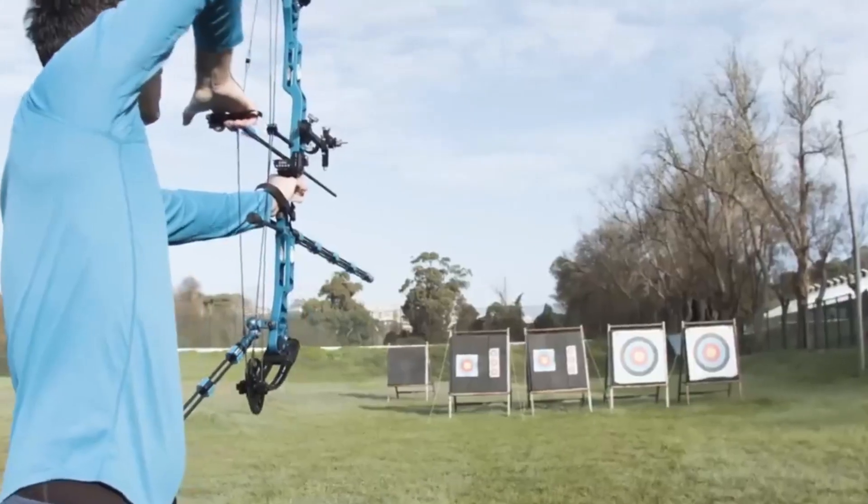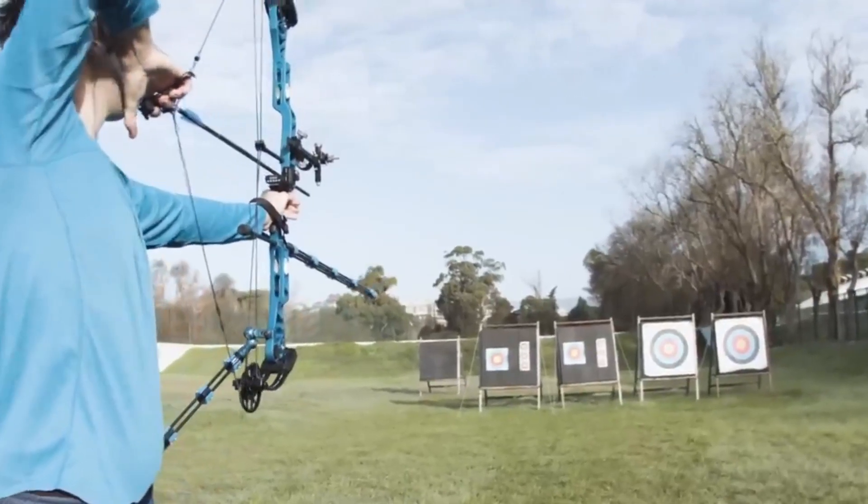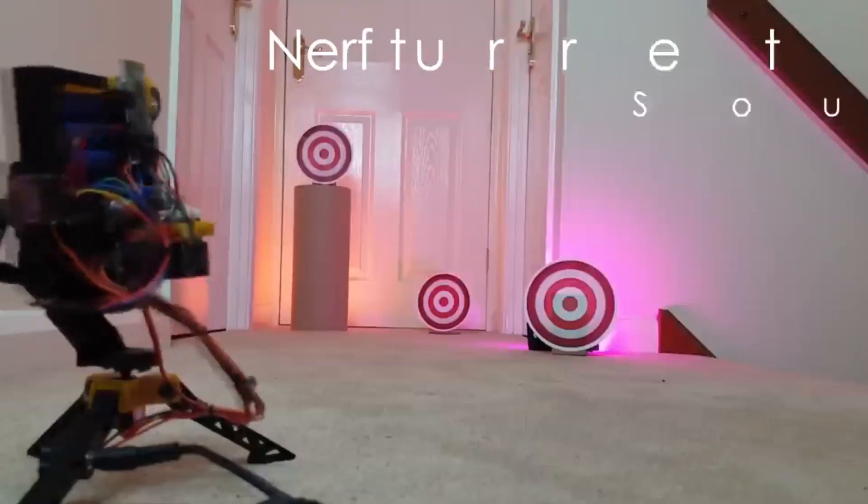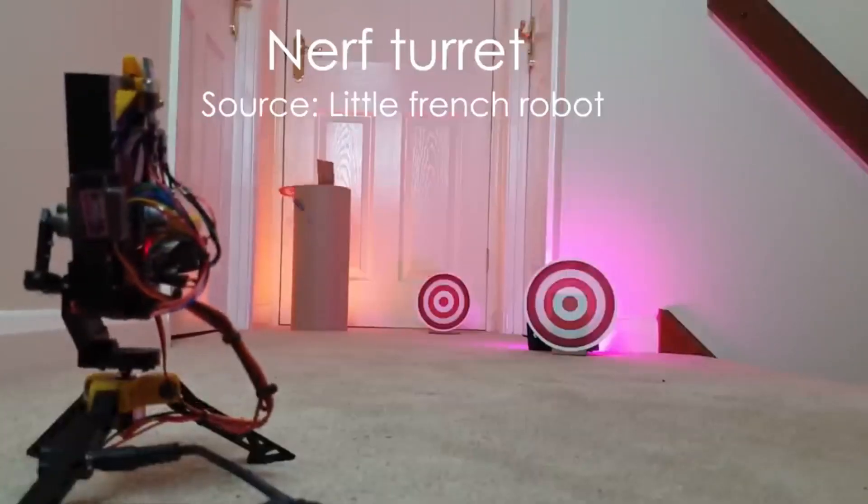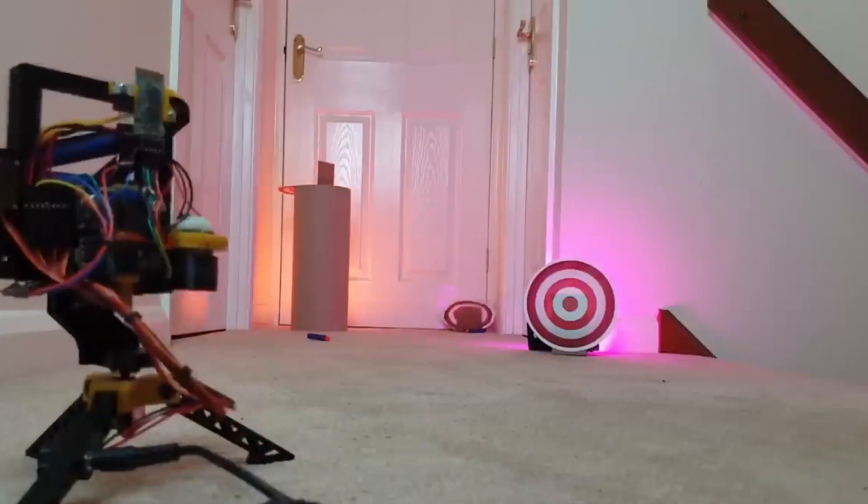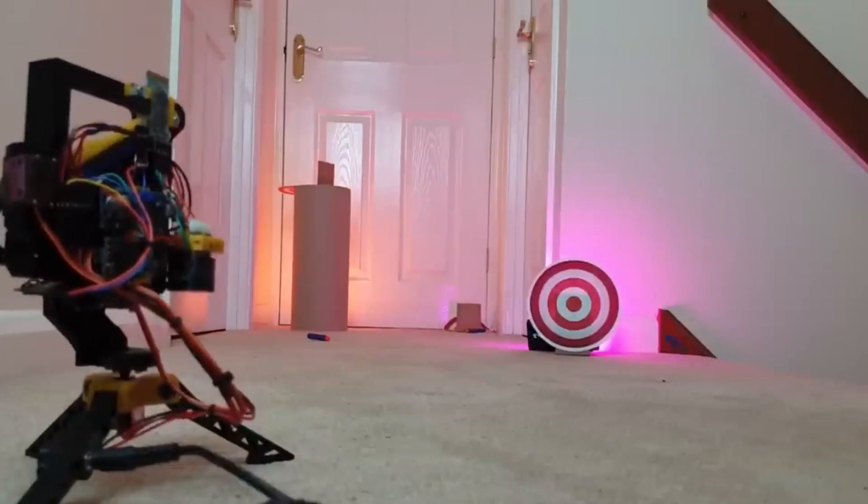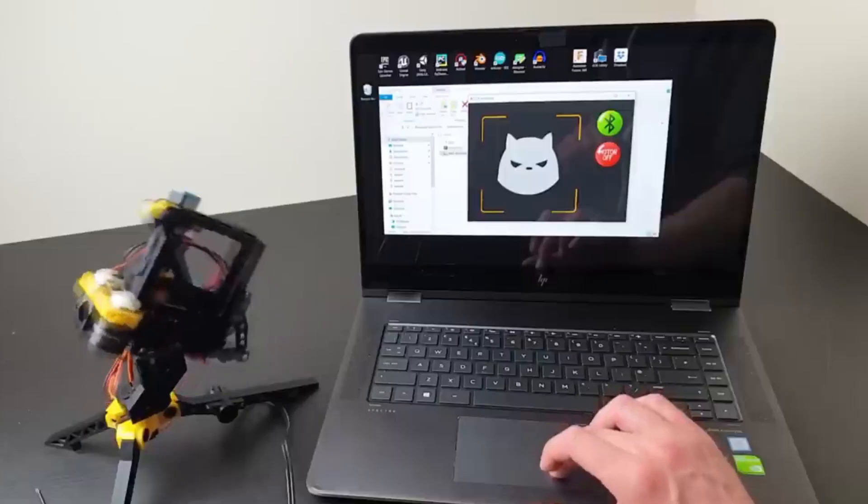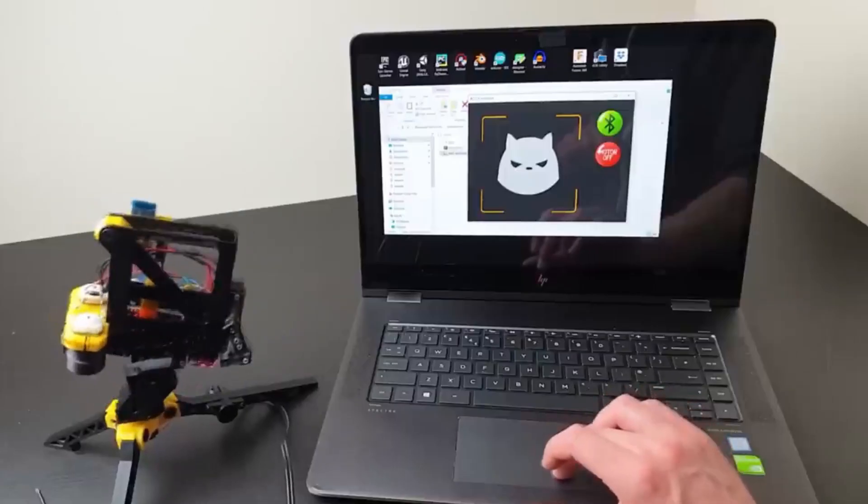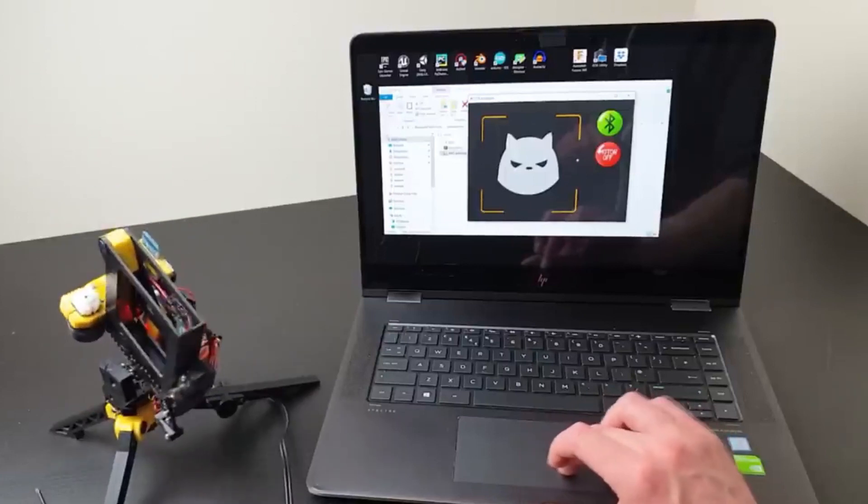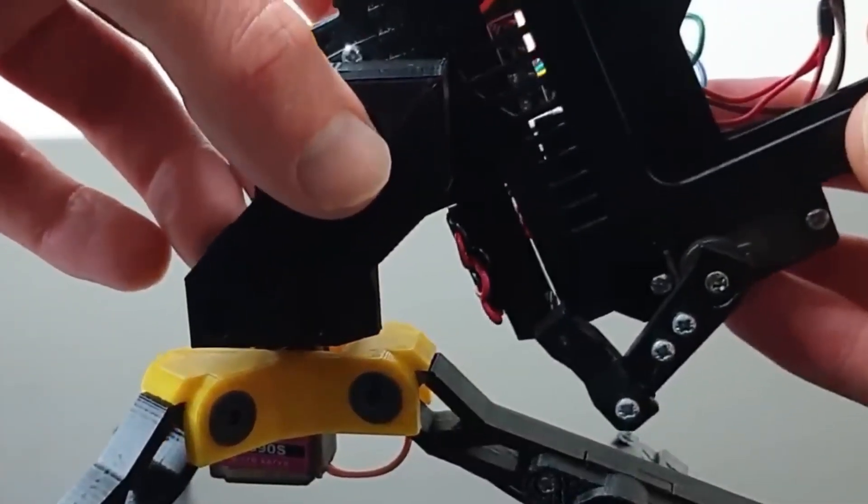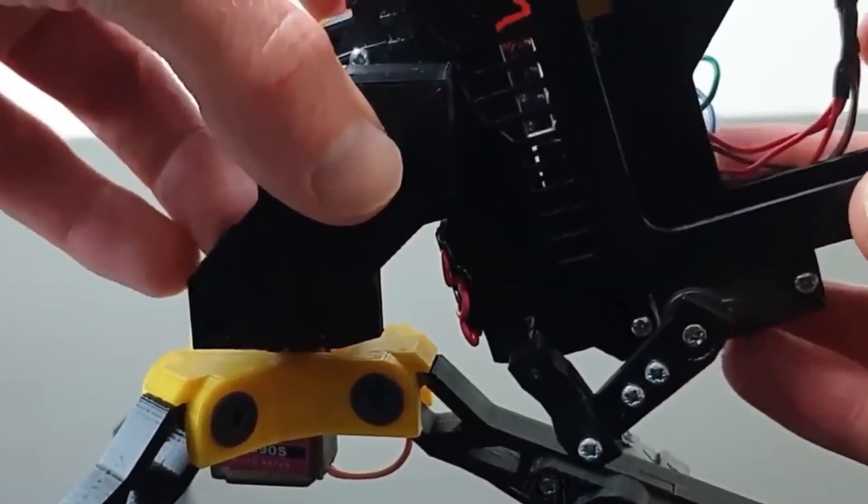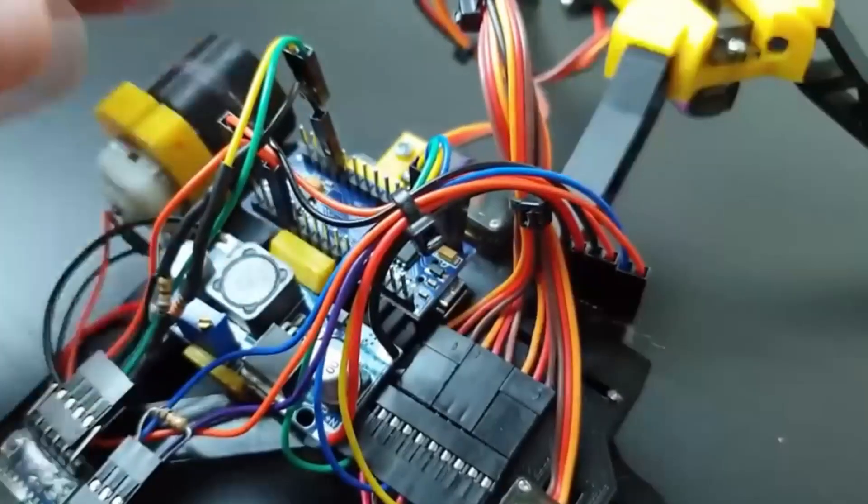If you want to check your accuracy in aiming at a target, you can do that with this project. It's a fun project to build and play with. This Nerf turret can be controlled by Bluetooth from an Android device or a PC. The pan and tilt movement is controlled by two servo motors driven by an Arduino.